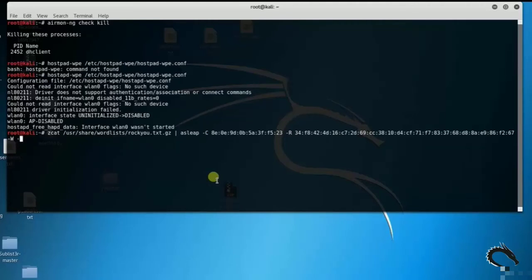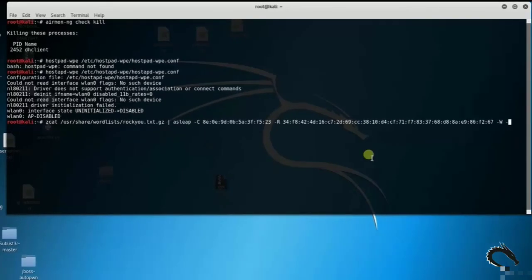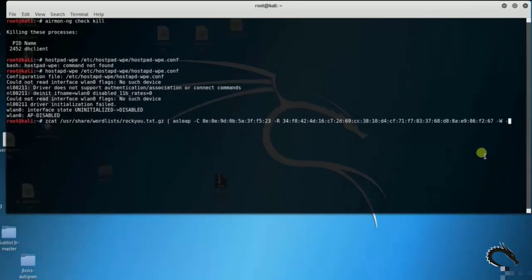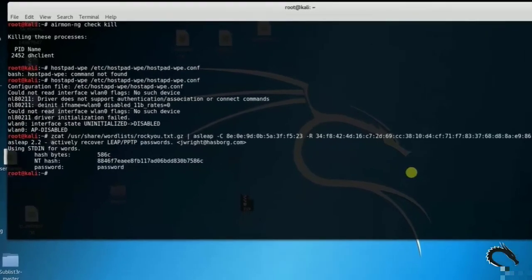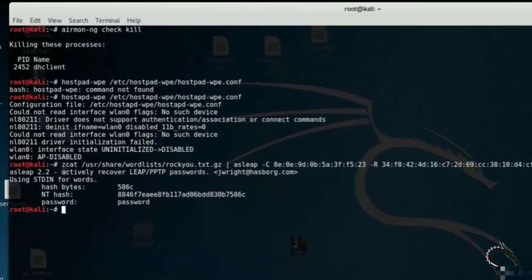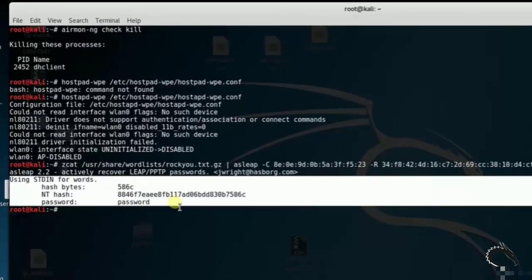Then -W for the wordlist. Here you can see that using stdin for words, hash bytes 586c, NT hash 8846f7eaee8fb and so on. Password is password.